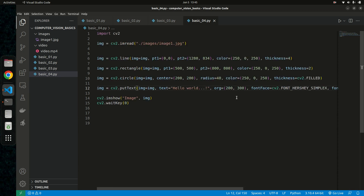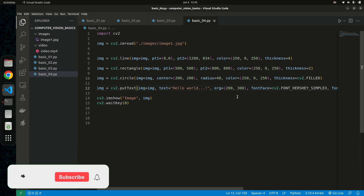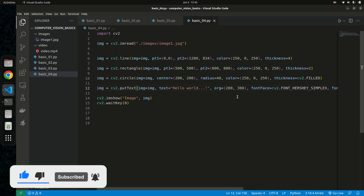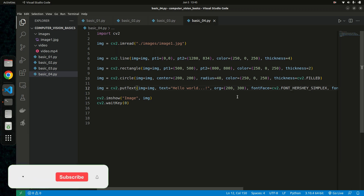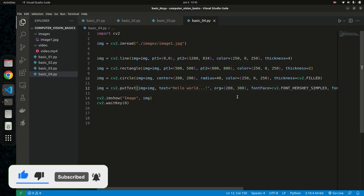So that's basically it — we learned how to draw a line, a rectangle, a circle, and put text on an image using OpenCV. In the next video we're going to look at how to build a color detector and color picker. Thank you for watching — if you enjoyed it, please like, subscribe, and share. See you in the next one, keep safe!